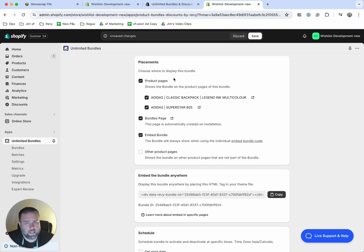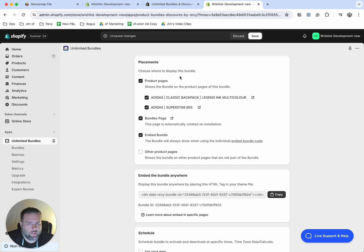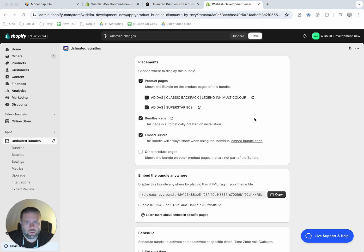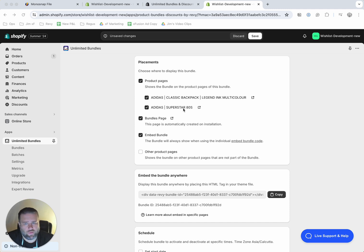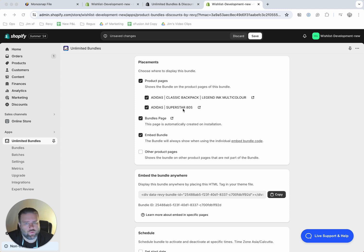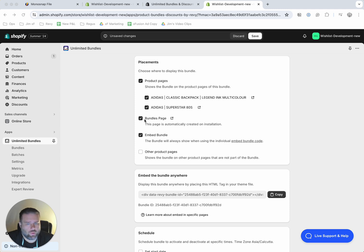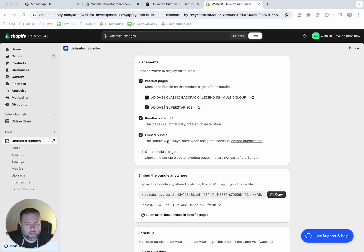Okay, this section is a placements window where you'll decide where to display the bundle. And you can see you have several options here. Your options include showing on each of the specific products. So for example, if they land on the backpack, they will also see the bundle offer with the Superstar 80s and vice versa. You can add it to a bundles page, which shows all of the different bundles that are available to your visitors. And then you can embed it in any specific page using this embed code.